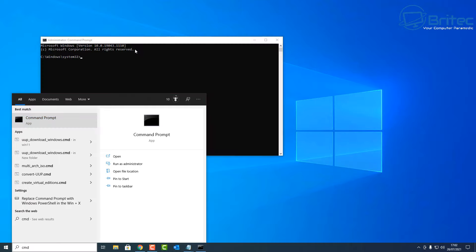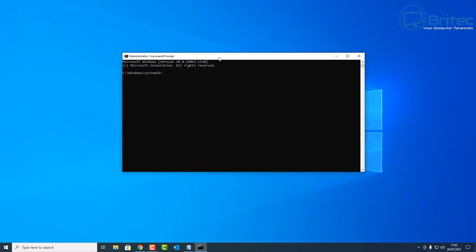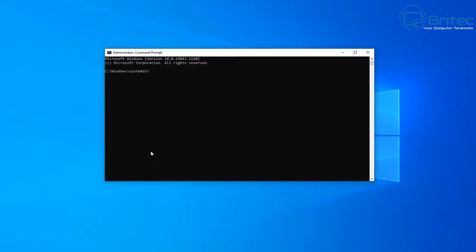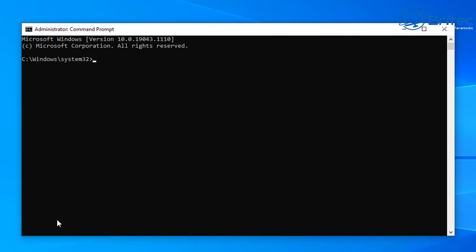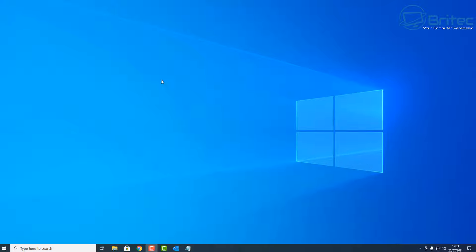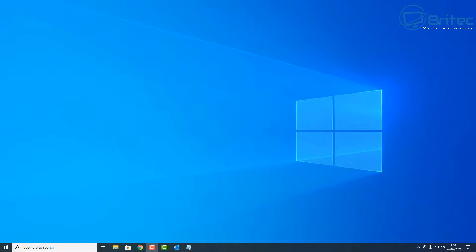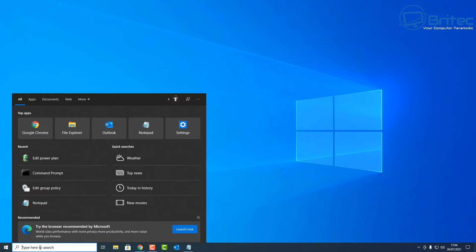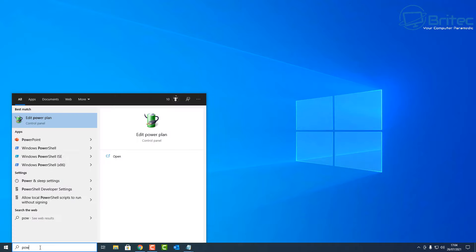Let me quickly show you how to do that. CMD and run as administrator. This will open up the command prompt box. Basically type gpupdate space forward slash force and then push enter. This will update all of your policies and put them in place and hopefully that will resolve that issue and stop the automatically contrast going down or the brightness going down.